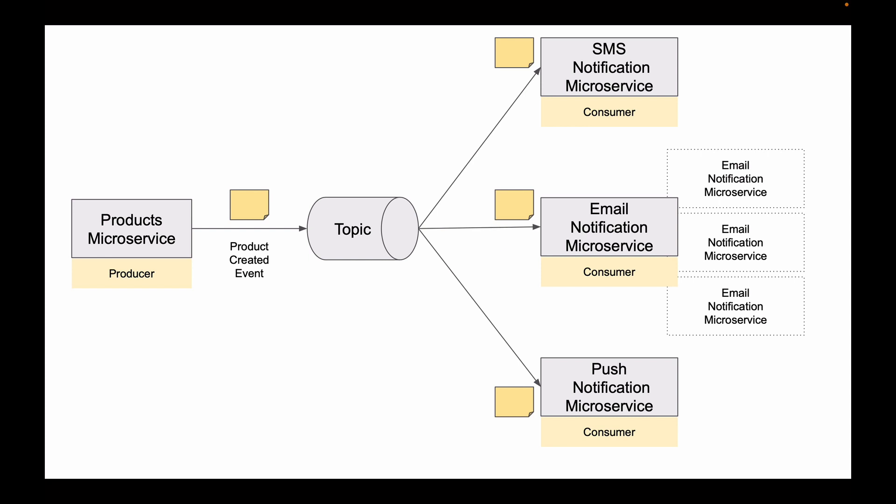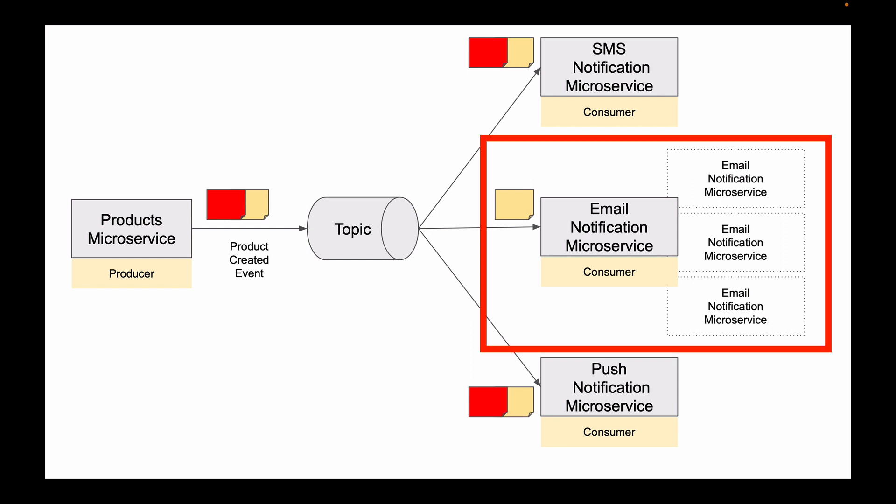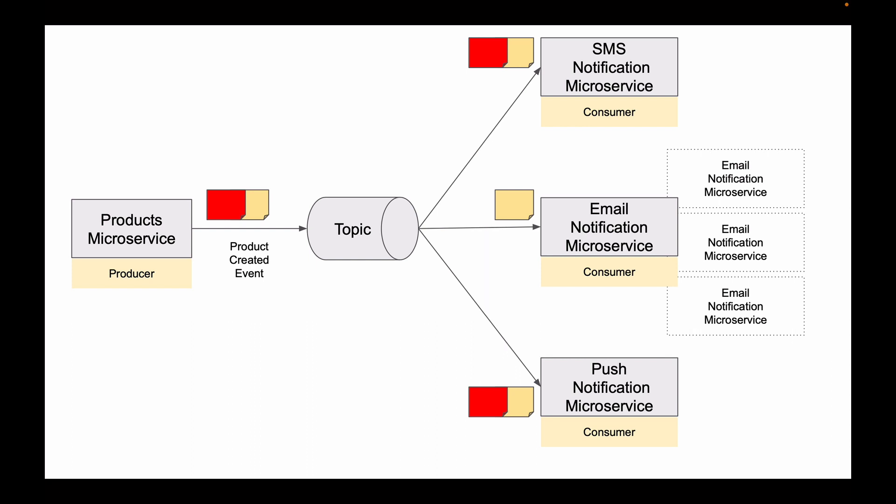In this case, when a new message is published to a topic, SMS notification microservice will receive its own copy, and Push notification microservice will receive its own copy. But how about email notification microservice? Here we have four of them running. Do we want all four email notification microservices to consume exactly the same message? And the answer is no.